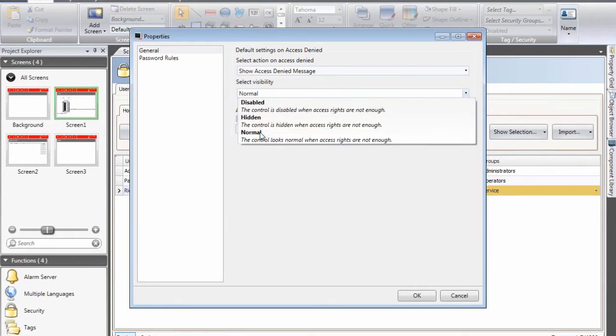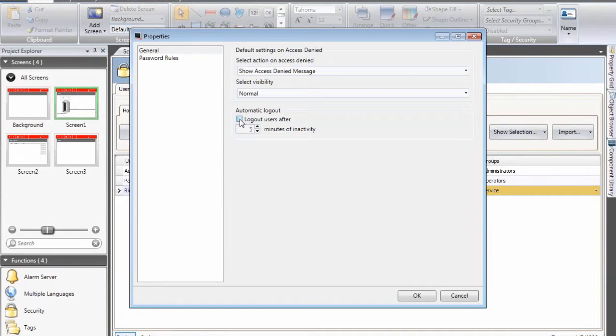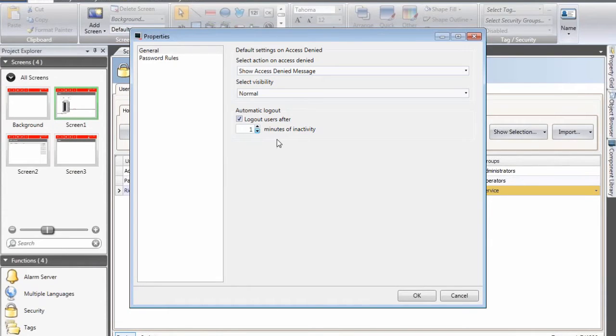I also select that if the operator is inactive for more than one minute he or she will be automatically logged out.